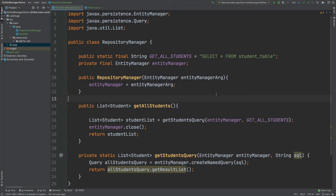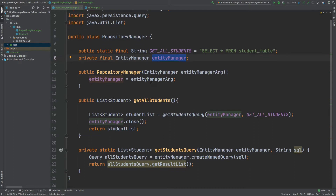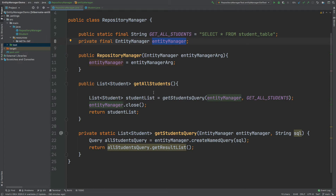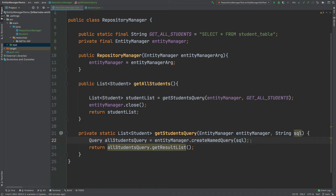The class we'll be testing is called RepositoryManager, which uses an EntityManager instantiated through the constructor. There's a single method we're testing called getAllStudent. A list of student objects is obtained from the getStudentQuery method, which accepts an entity manager and a SQL string. We pass in the getAllStudent SQL query — 'SELECT * FROM student_table' — create a named query, store the result in a query object, call getResultList to get the students, close the entity manager, and return the list.